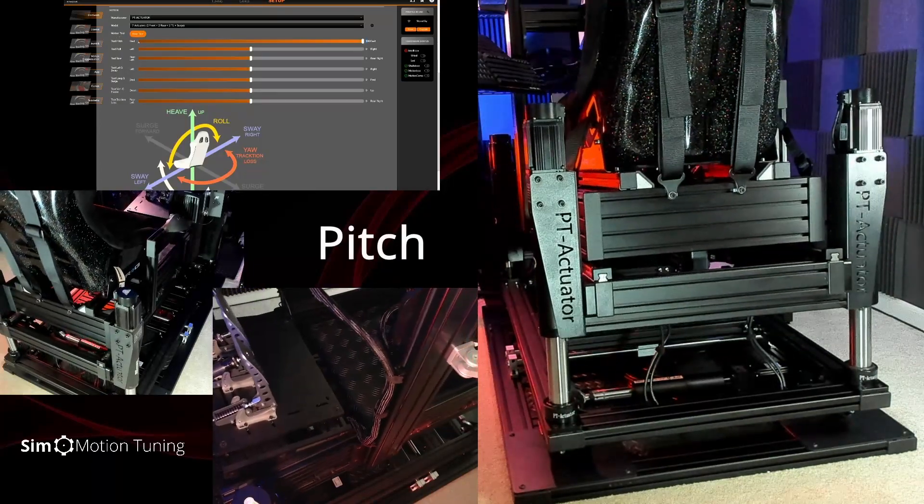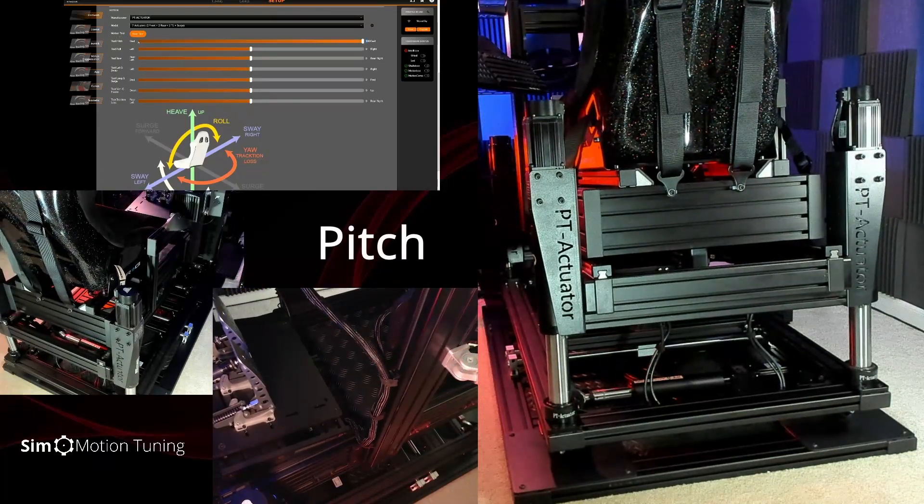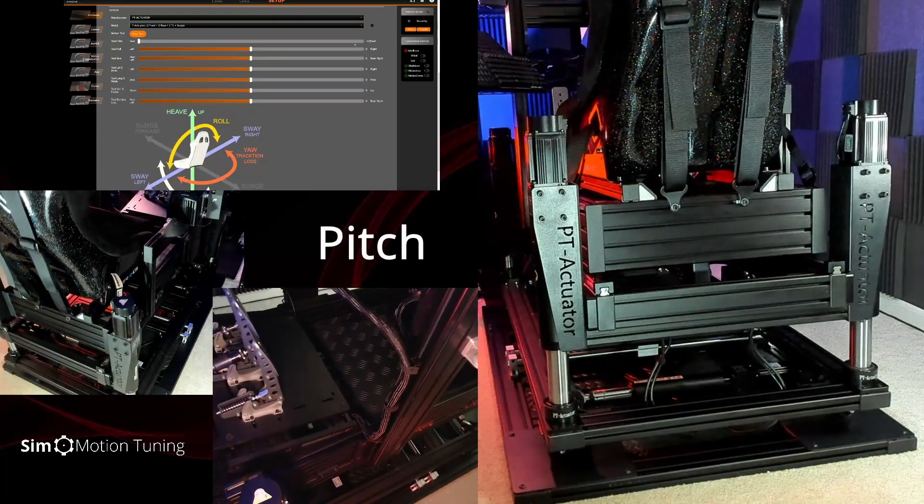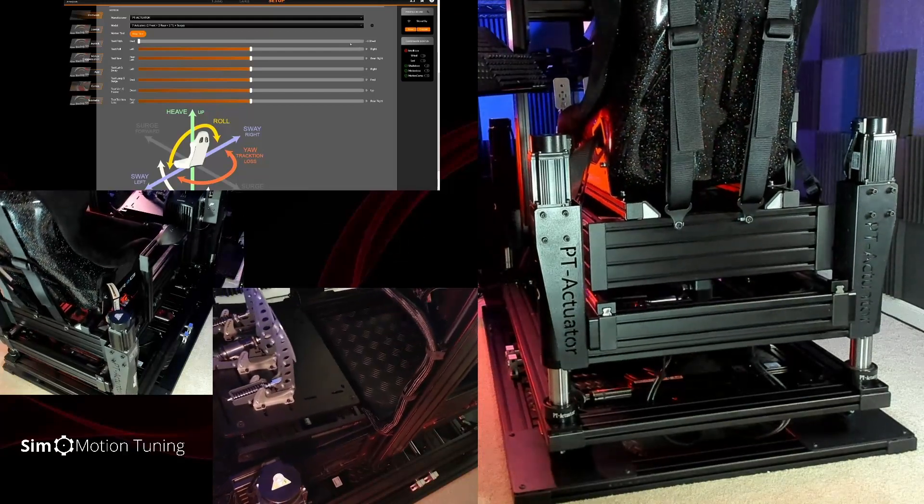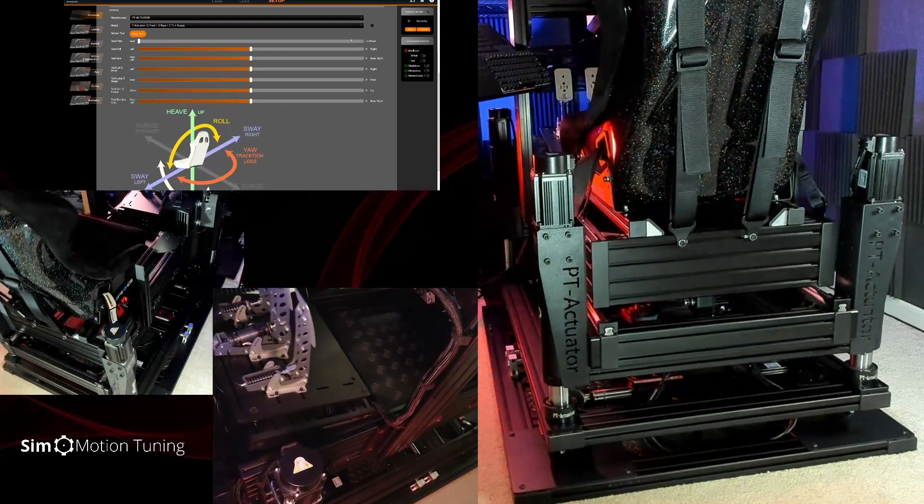First is pitch. Front to rear vertical actuator spacing is at 129cm.